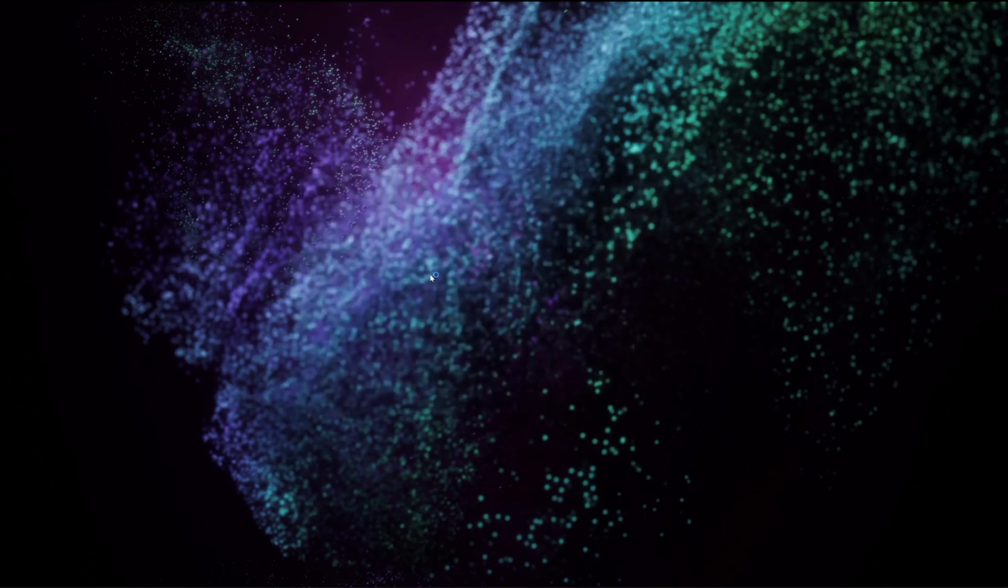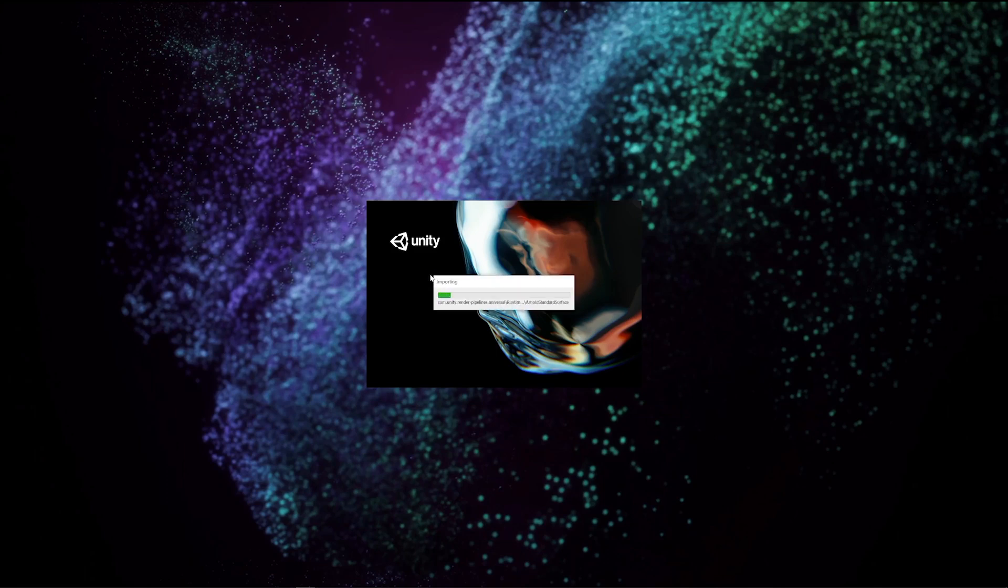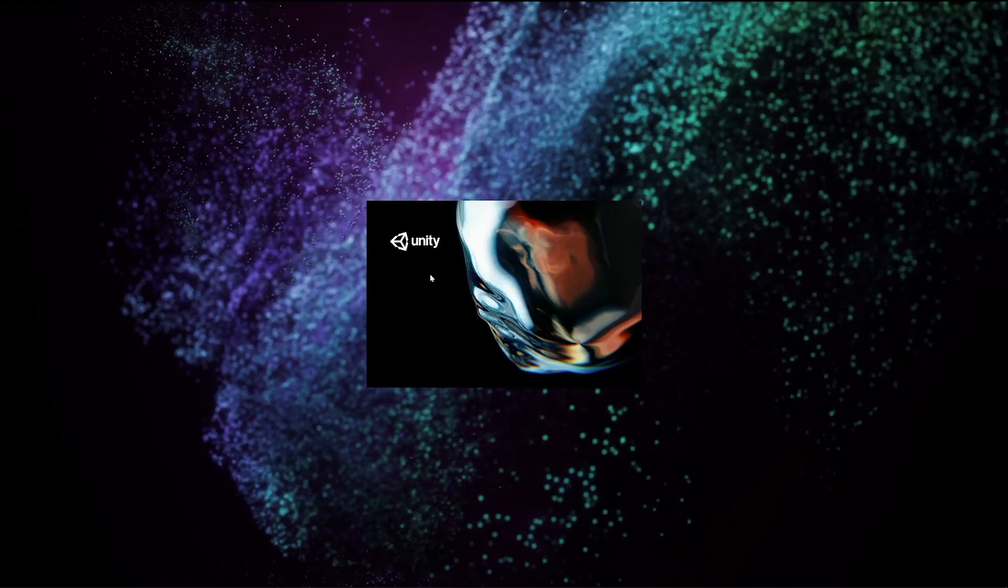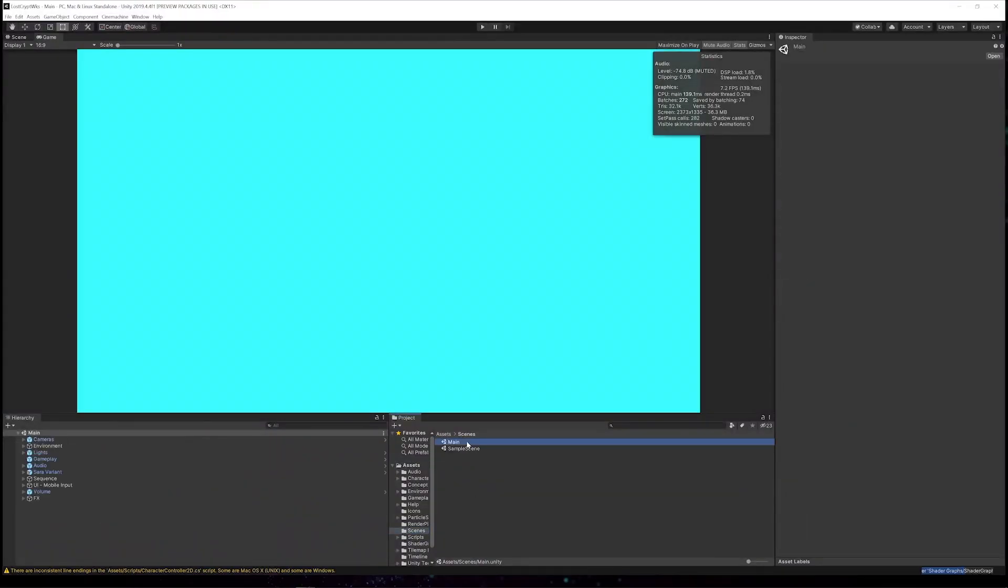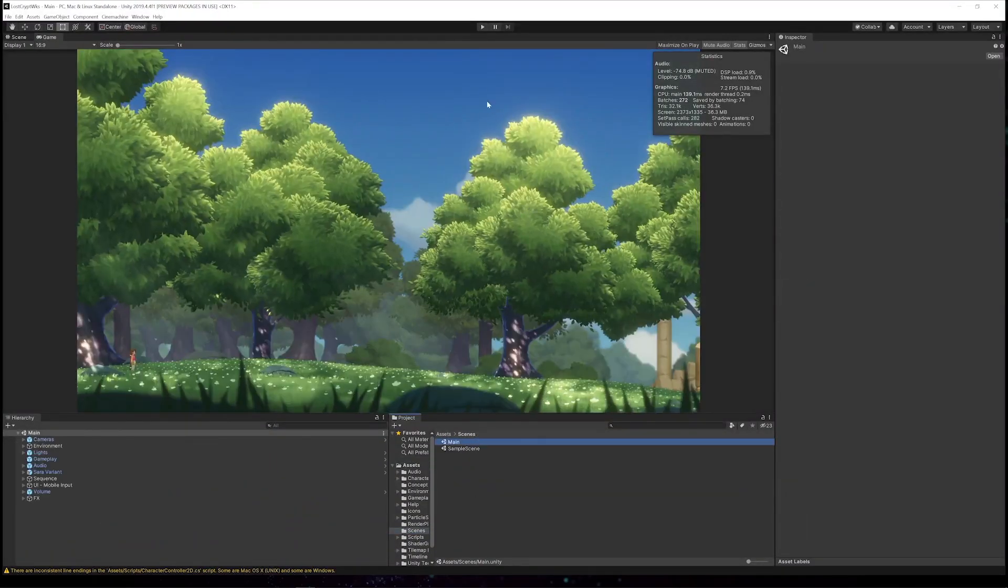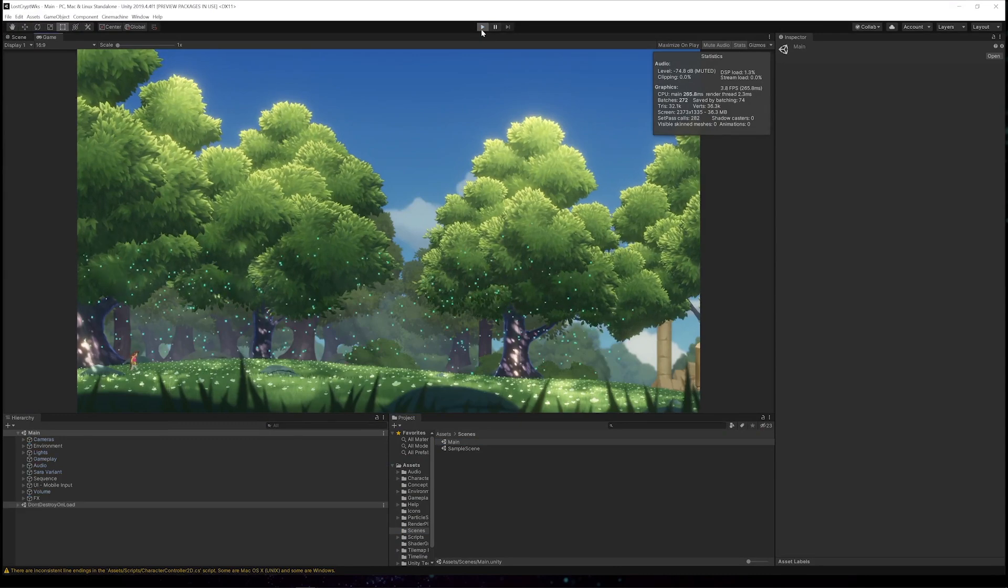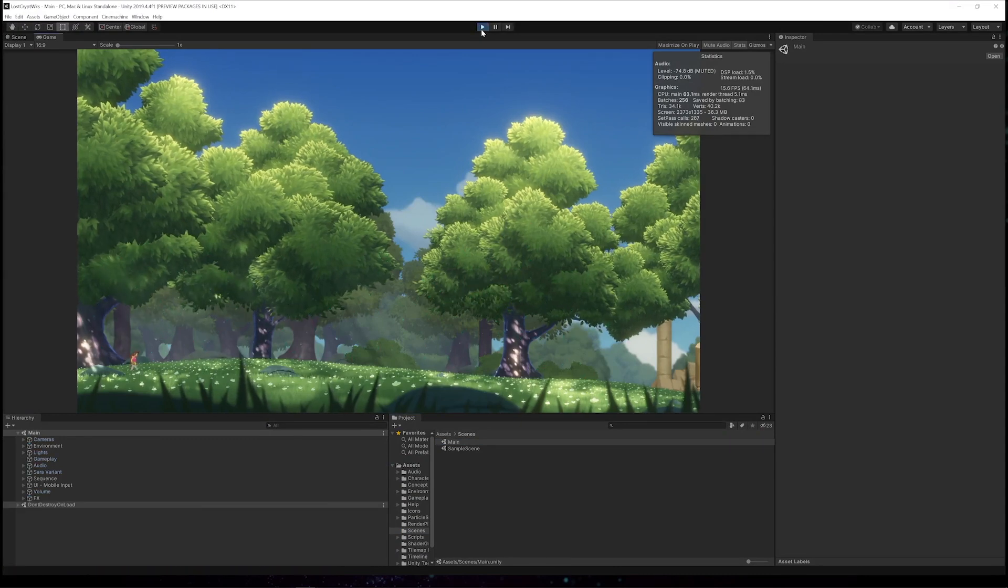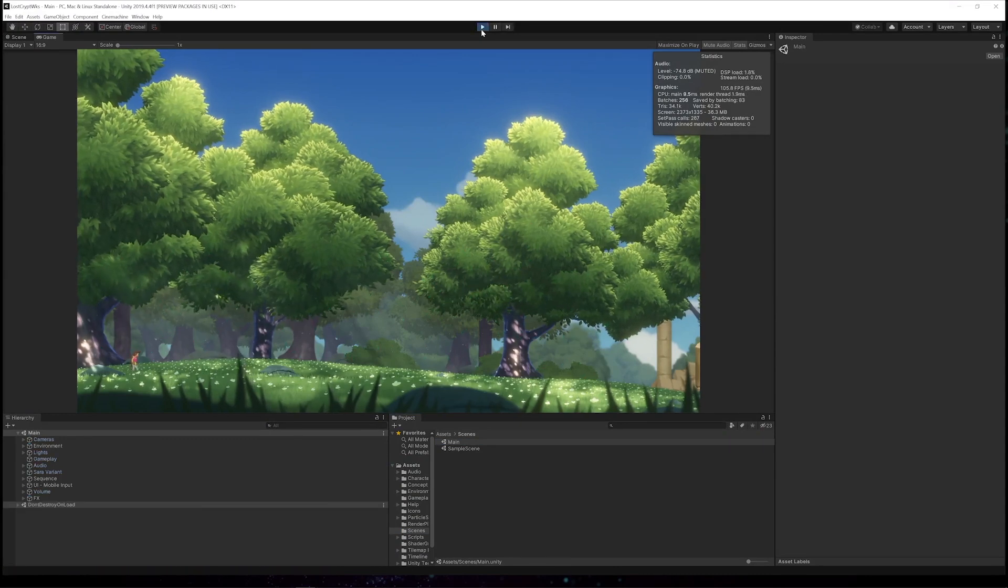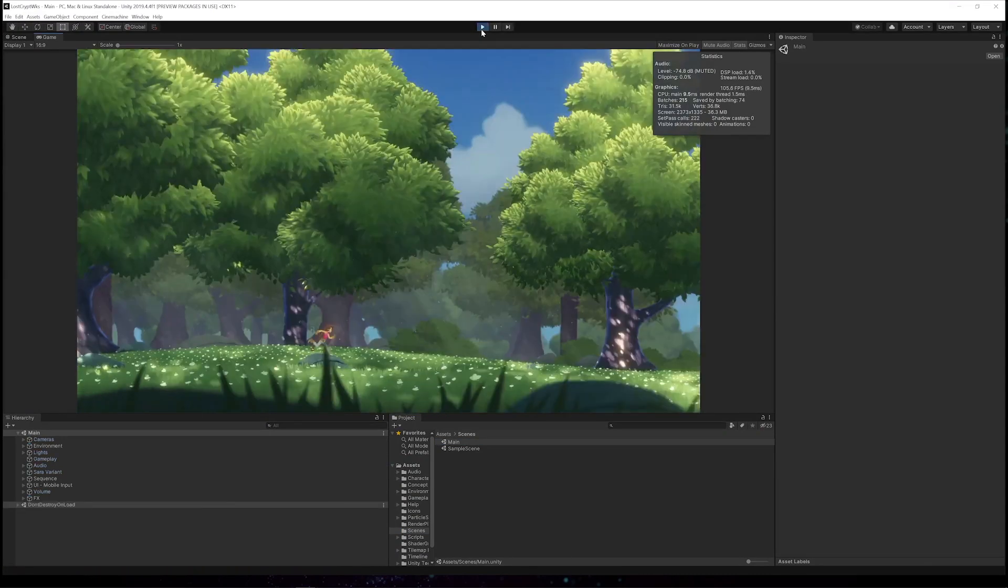I open it. I wait for the assets to import. I'm ready to click play. Now we've successfully migrated our project from Collaborate into the Plastic SCM cloud.